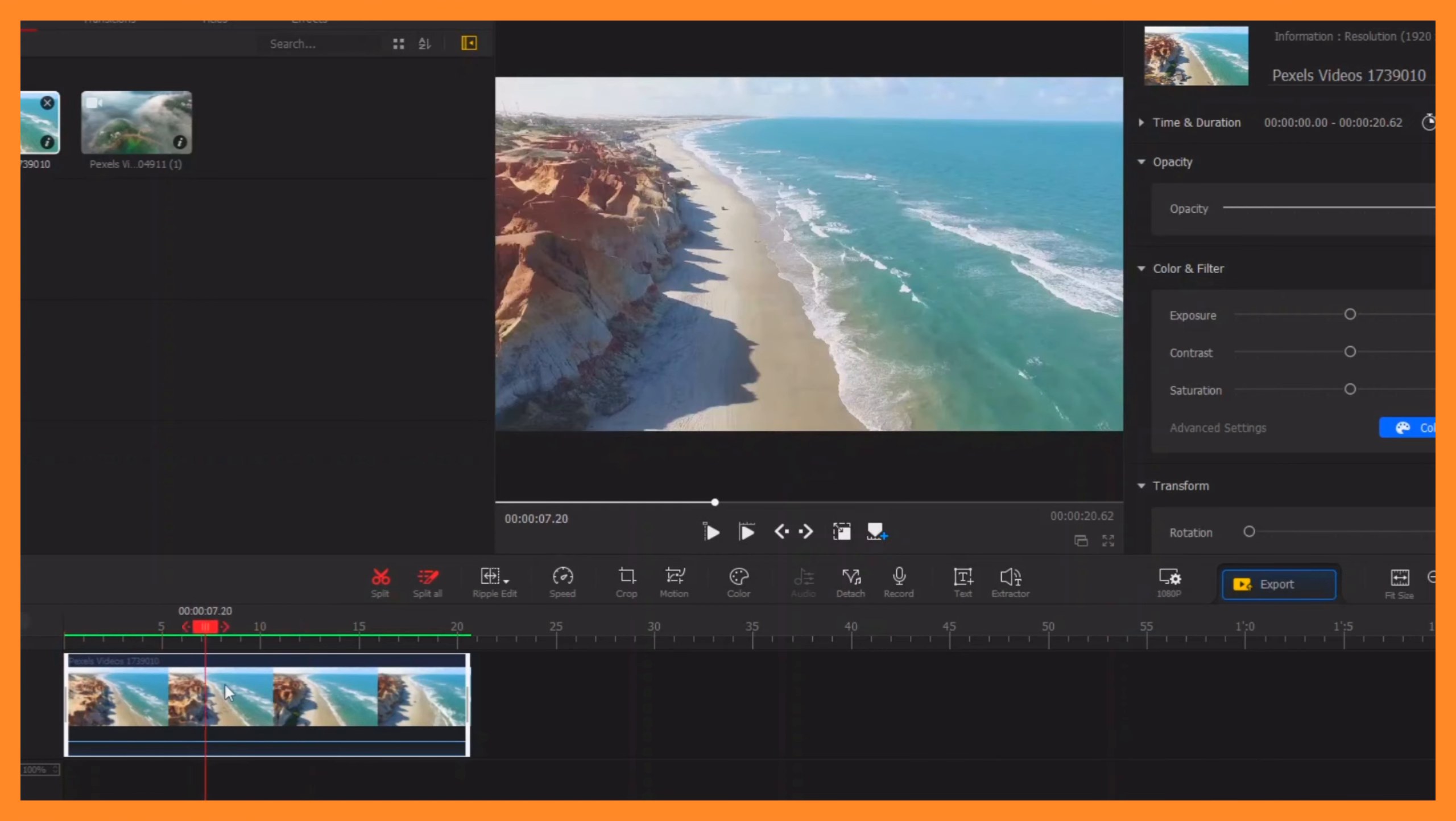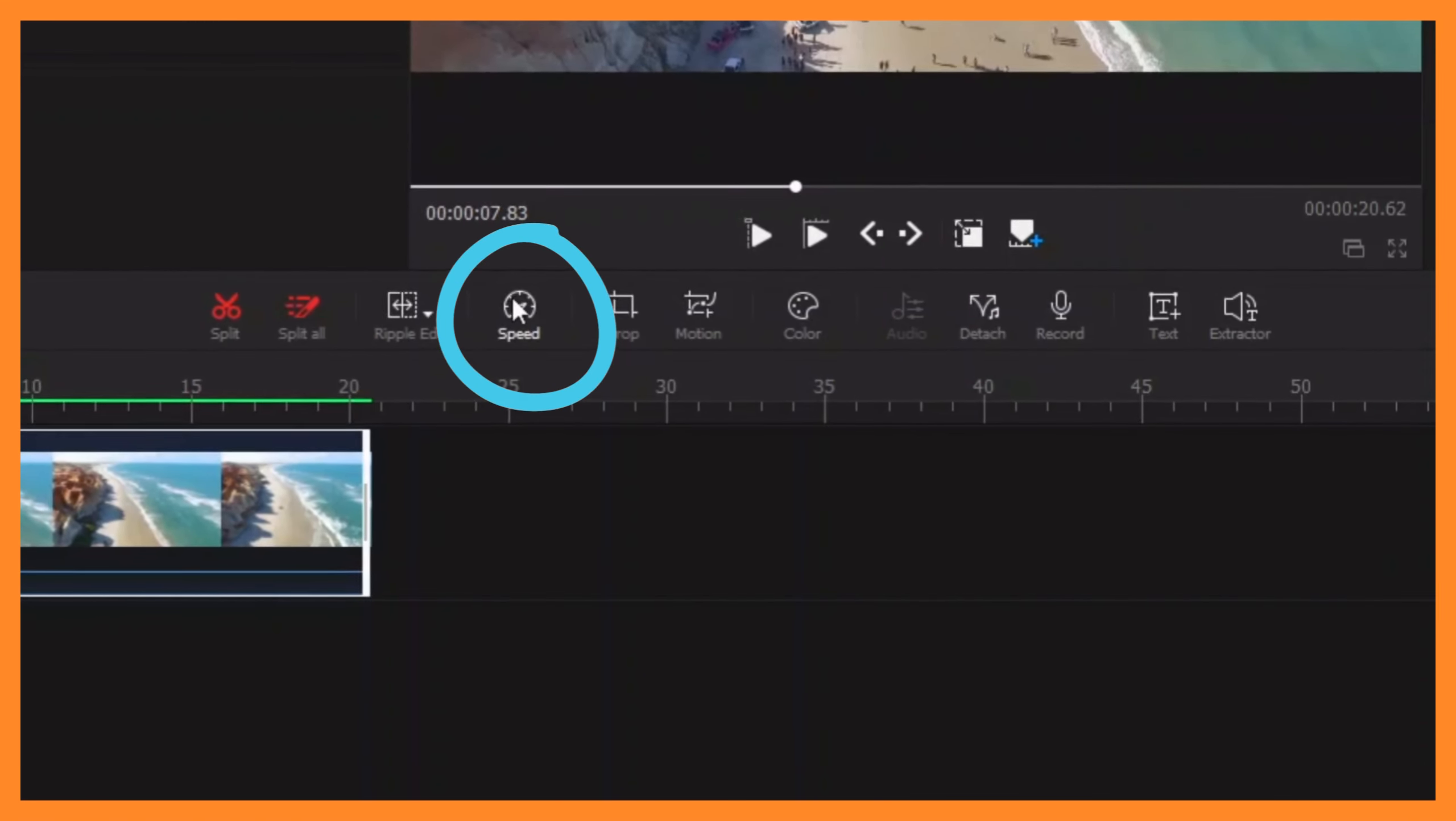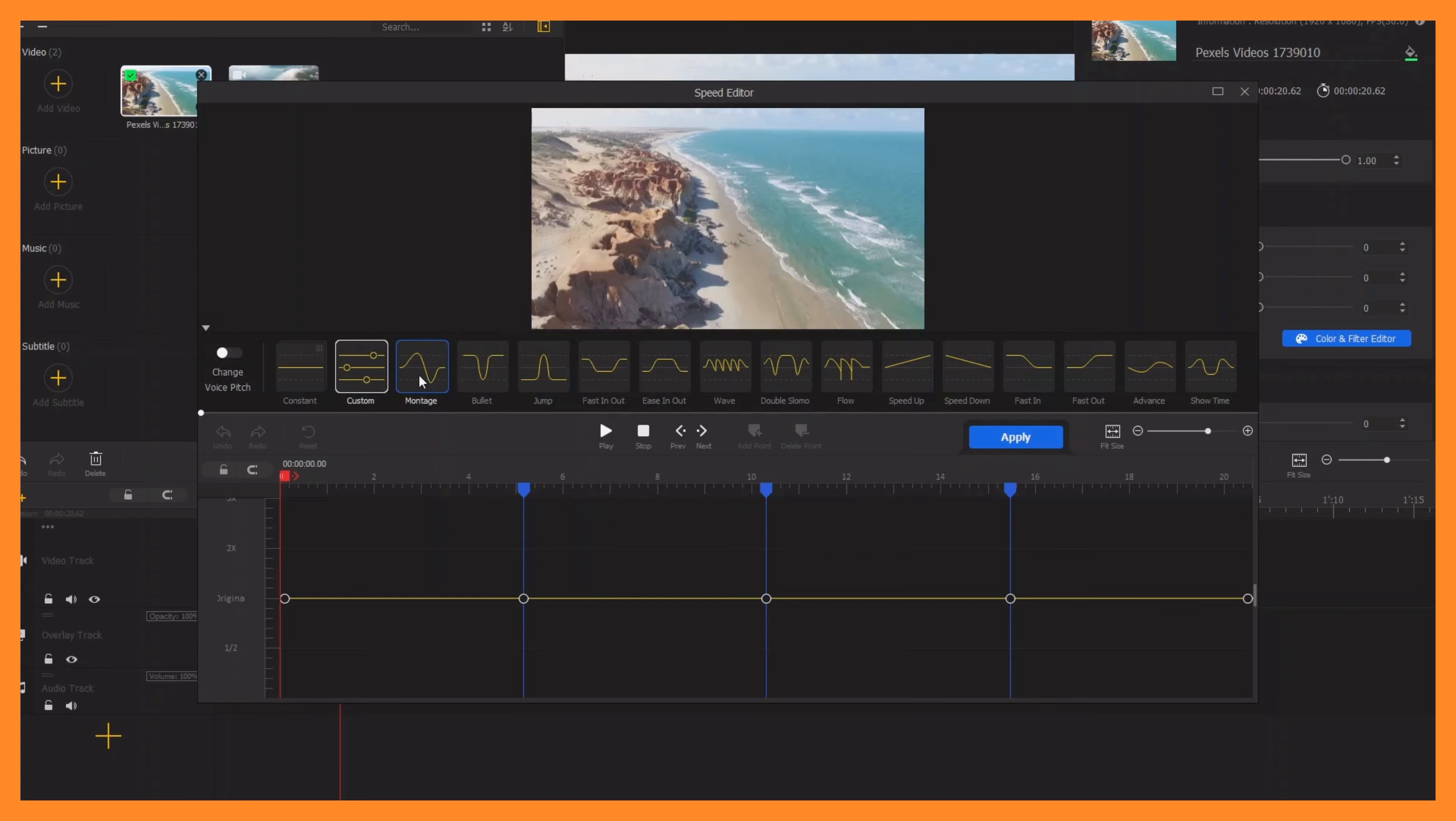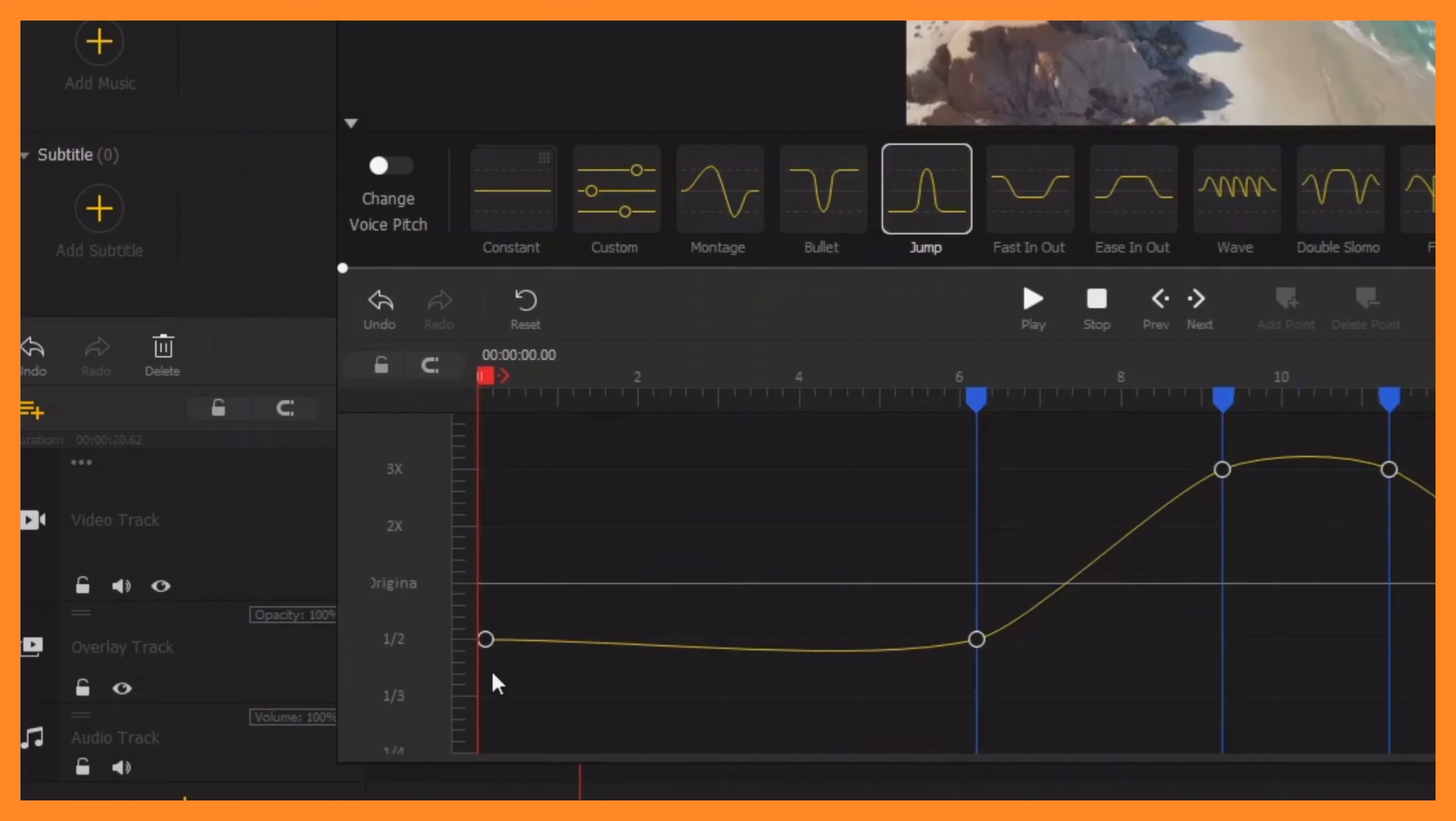you want to speed up. Select the speed icon here. Once you're in, you have different presets to apply. Here you can see the original speed is here, this is